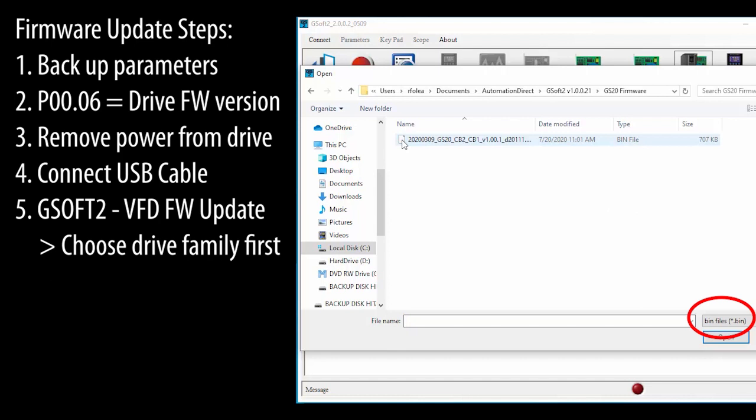If you don't select the drive family first, then you have to remember to change this yourself. And of course, you can always download the most recent firmware version at automationdirect.com.